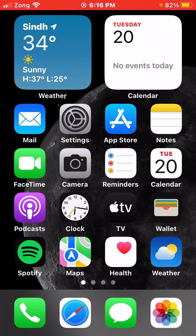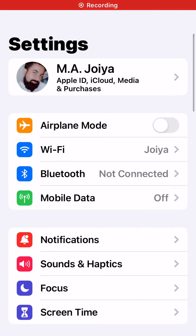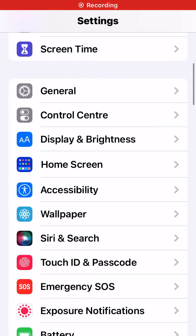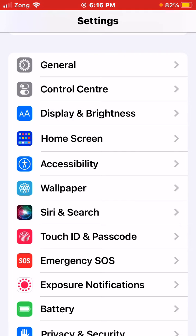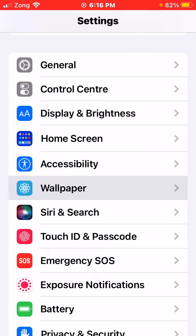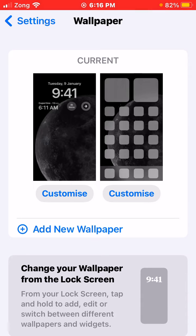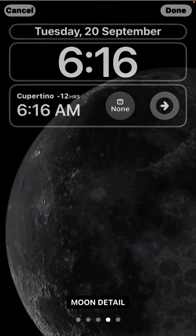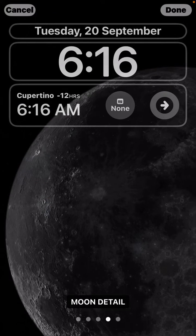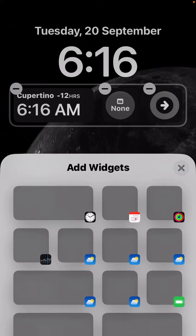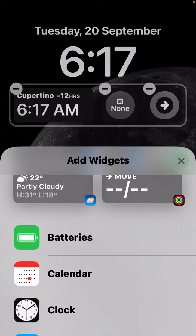Firstly, go to your settings and scroll up until you see the option Wallpapers — just tap on it. On the screen you can see Customize. Tap on Add New Wallpaper, then tap Customize. On the screen you can see a Widget option — just tap on it, then tap Add Widget and scroll up.